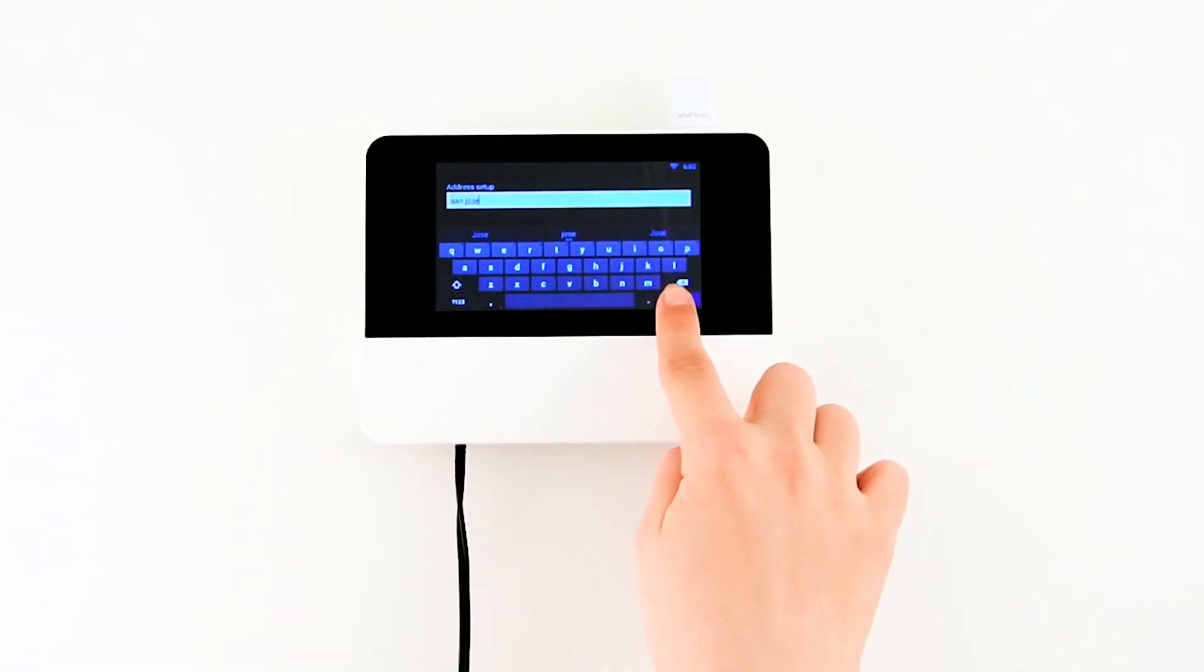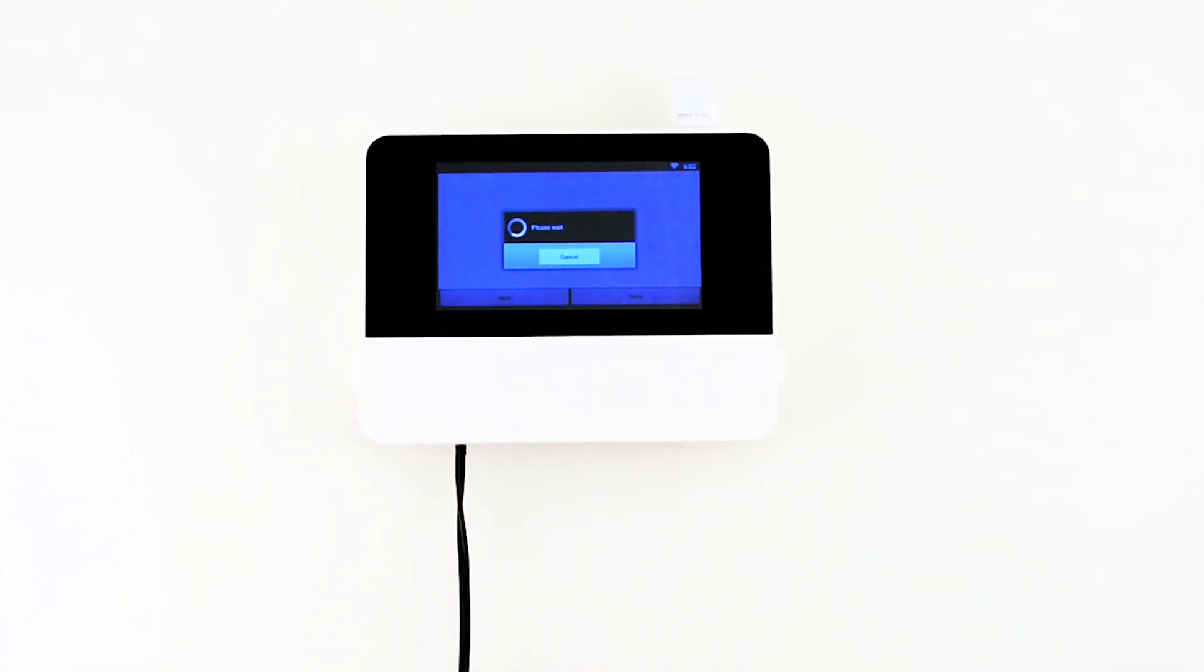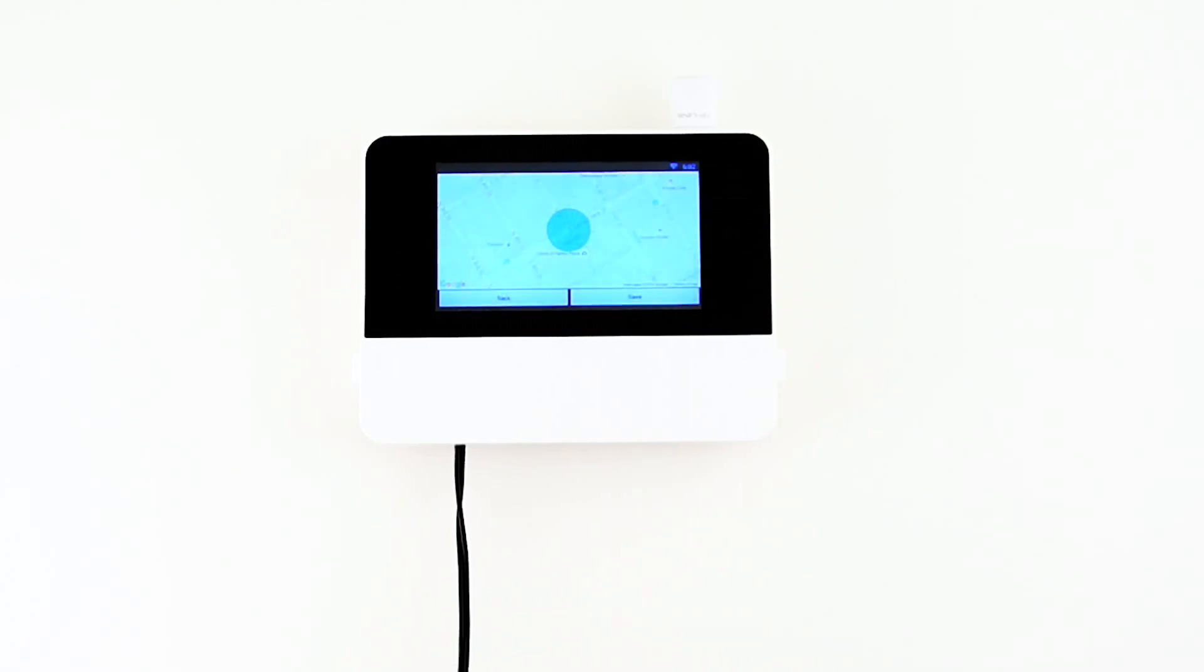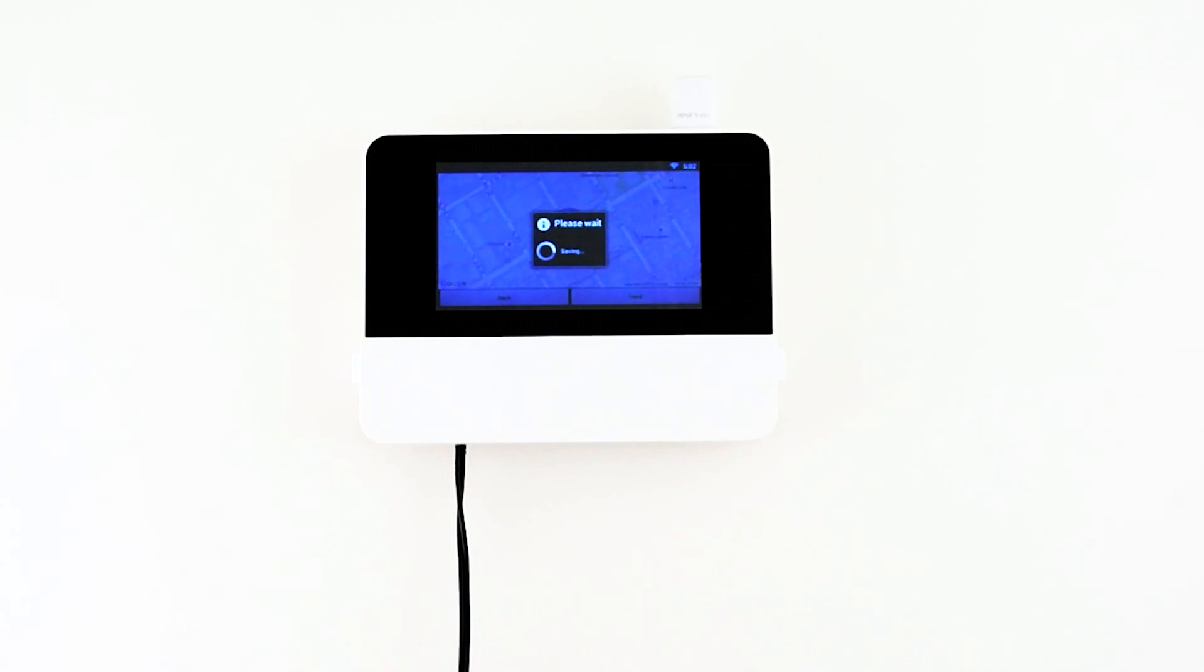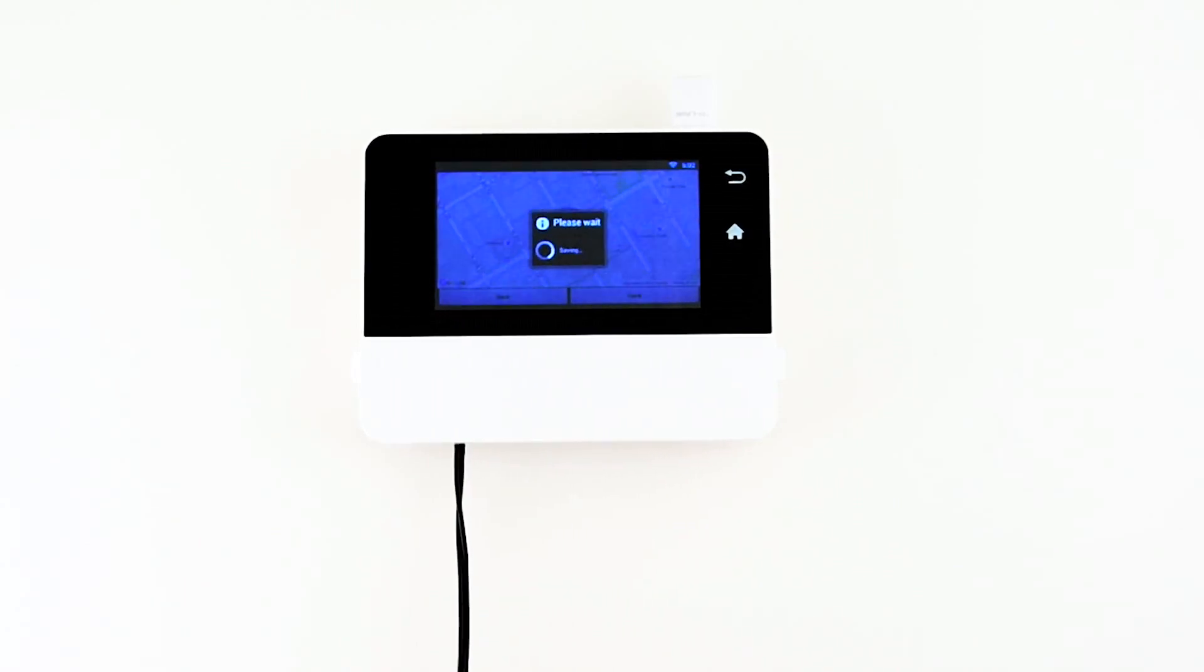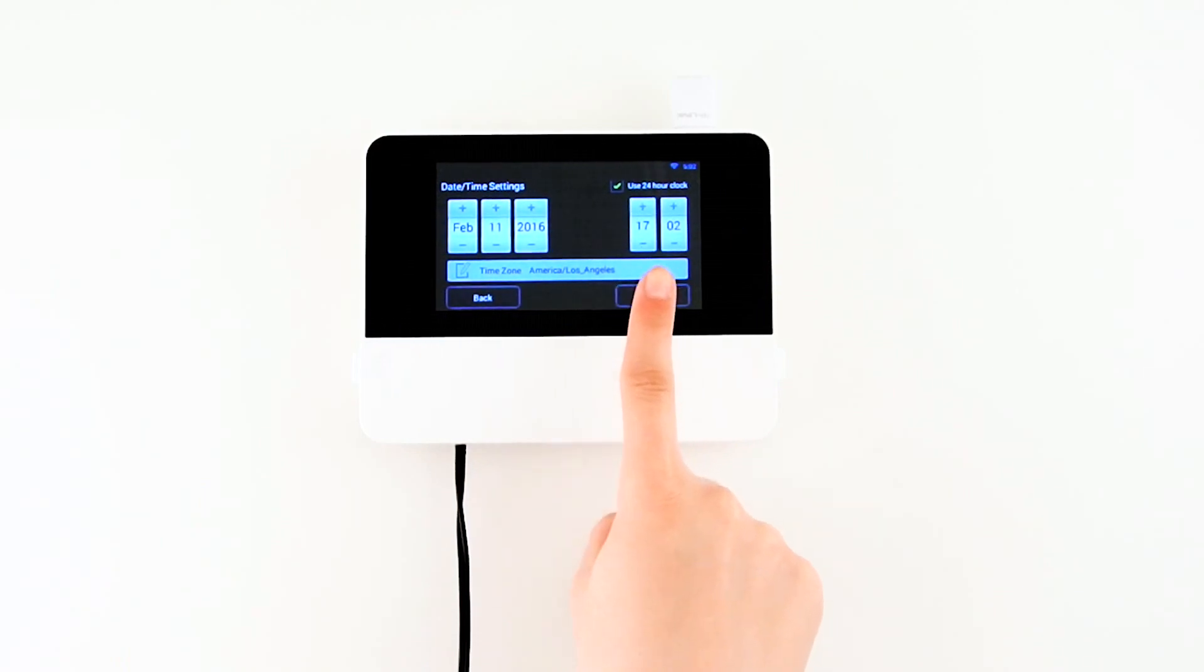The Rain Machine will ask you for your street address. It will convert your home address into GPS coordinates that will be used to fetch the correct weather for your location. Make sure the date and time zones are correct.